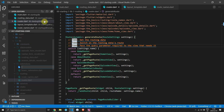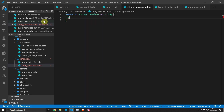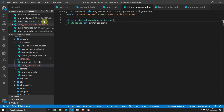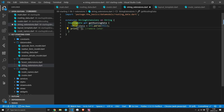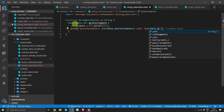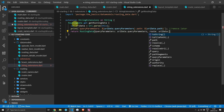To get the RoutingData we'll create a new extension on the string type. Create a new file under the extensions folder called string_extensions and define an extension called StringExtensions on String. Add a getter property that returns type RoutingData called getRoutingData. Create a variable called uriData, set to the result of Uri.parse on the current string using the this keyword. Print out the query parameters and path from uriData, then construct and return a new RoutingData object with the query parameters and path from uriData.